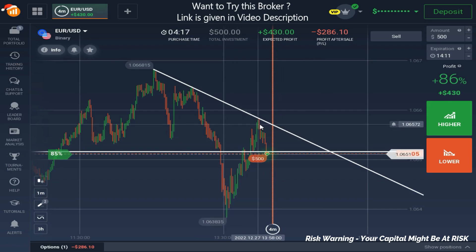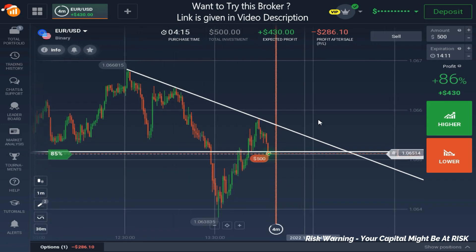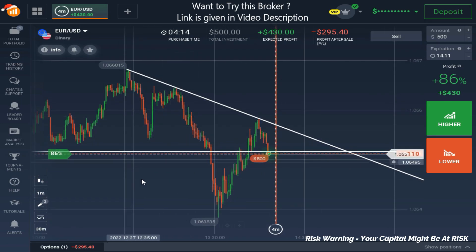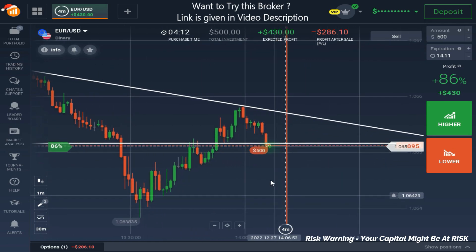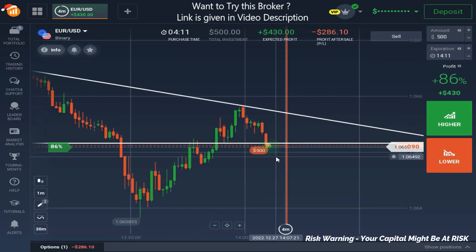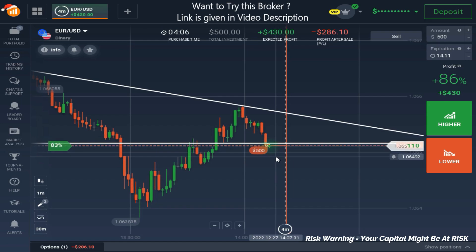If you go by the trend, according to this situation, this is a downtrend situation. That's why I took this trade. Now let's wait for the result. After the result, I'll explain you in detail why I took this trade.